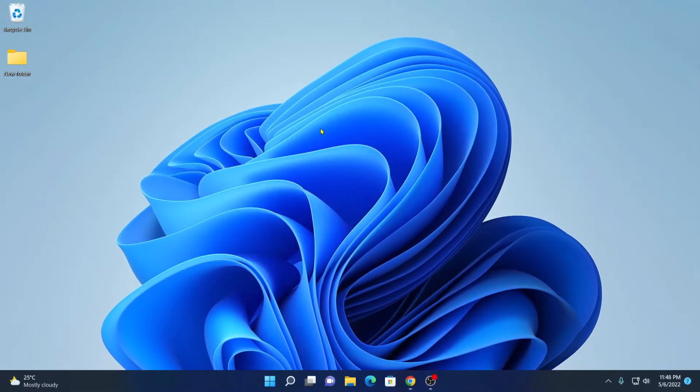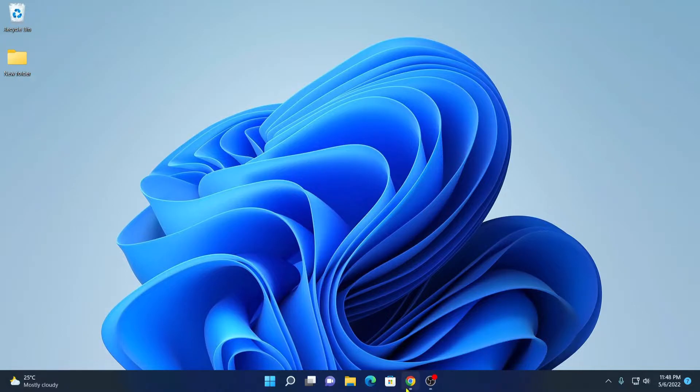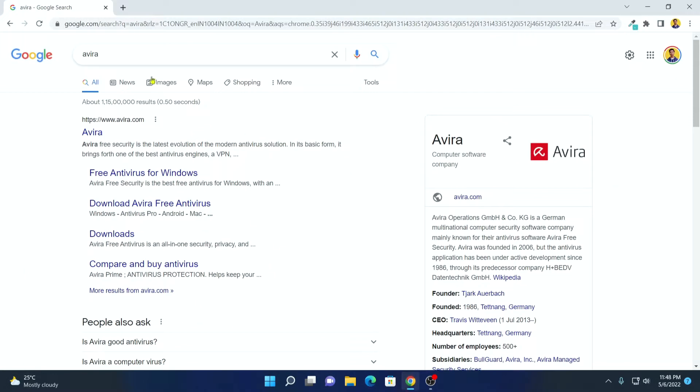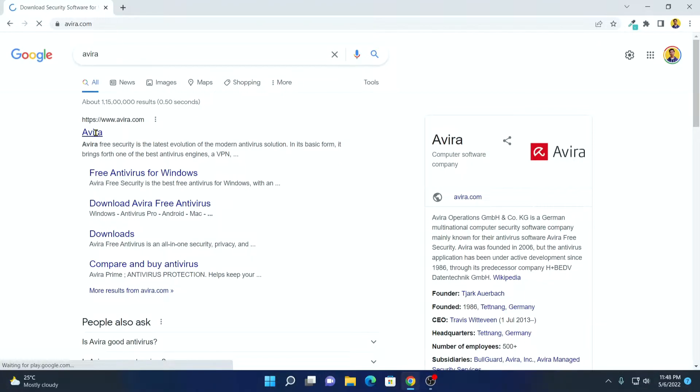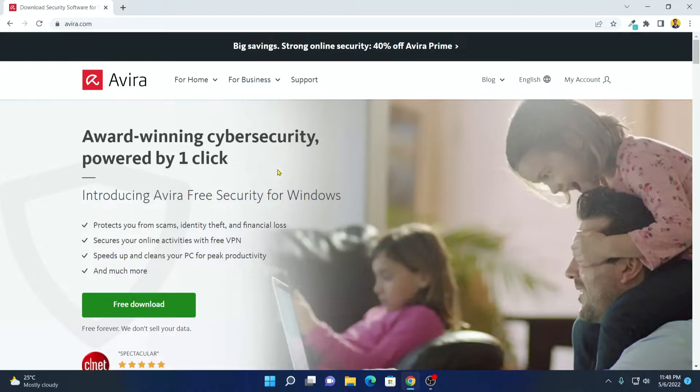Now to download, simply open any web browser and search for Avira and open the link from avira.com. I'll put the download link in the description box. So this is the official website from where you can download Avira free security for Windows operating system.